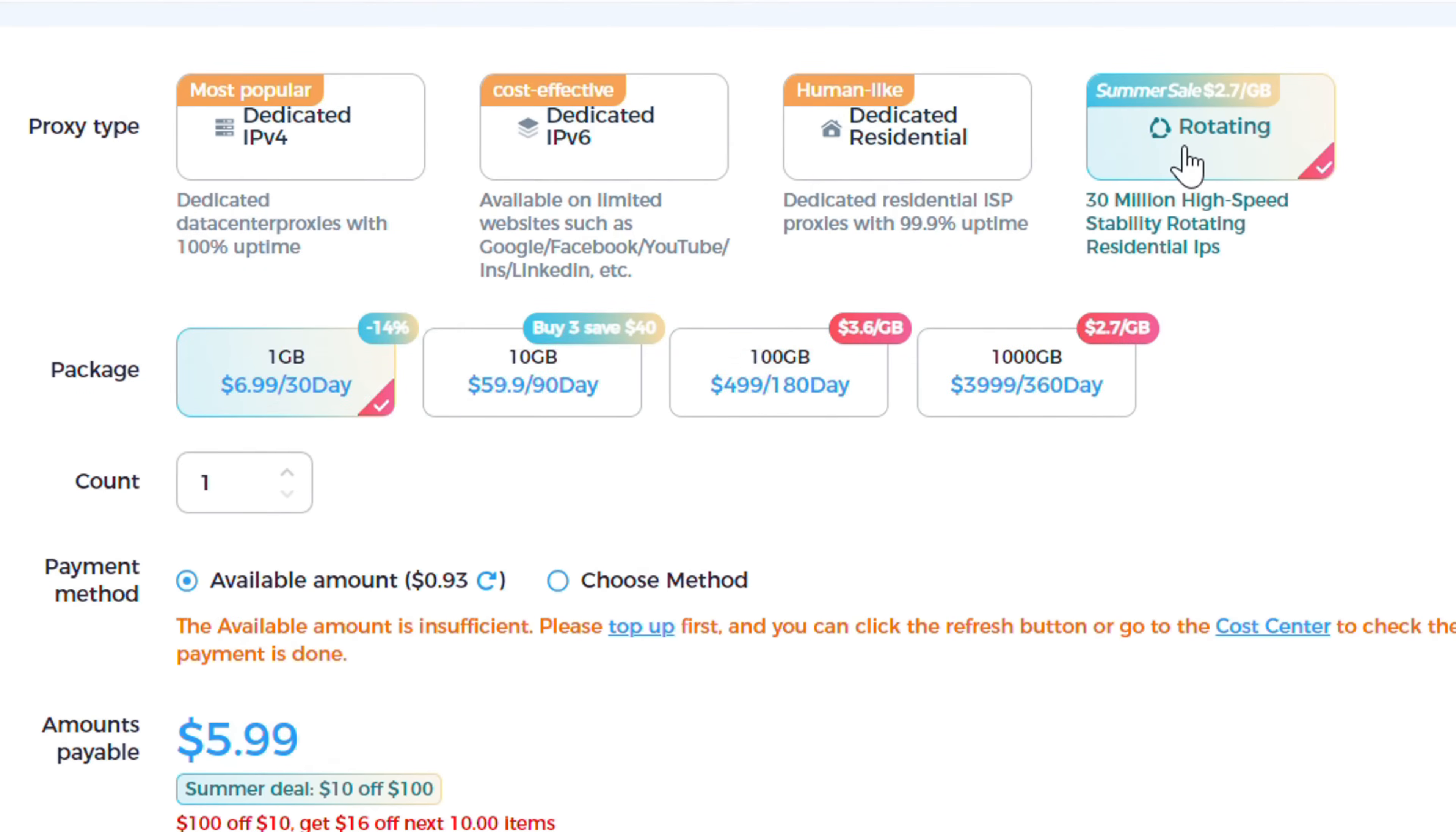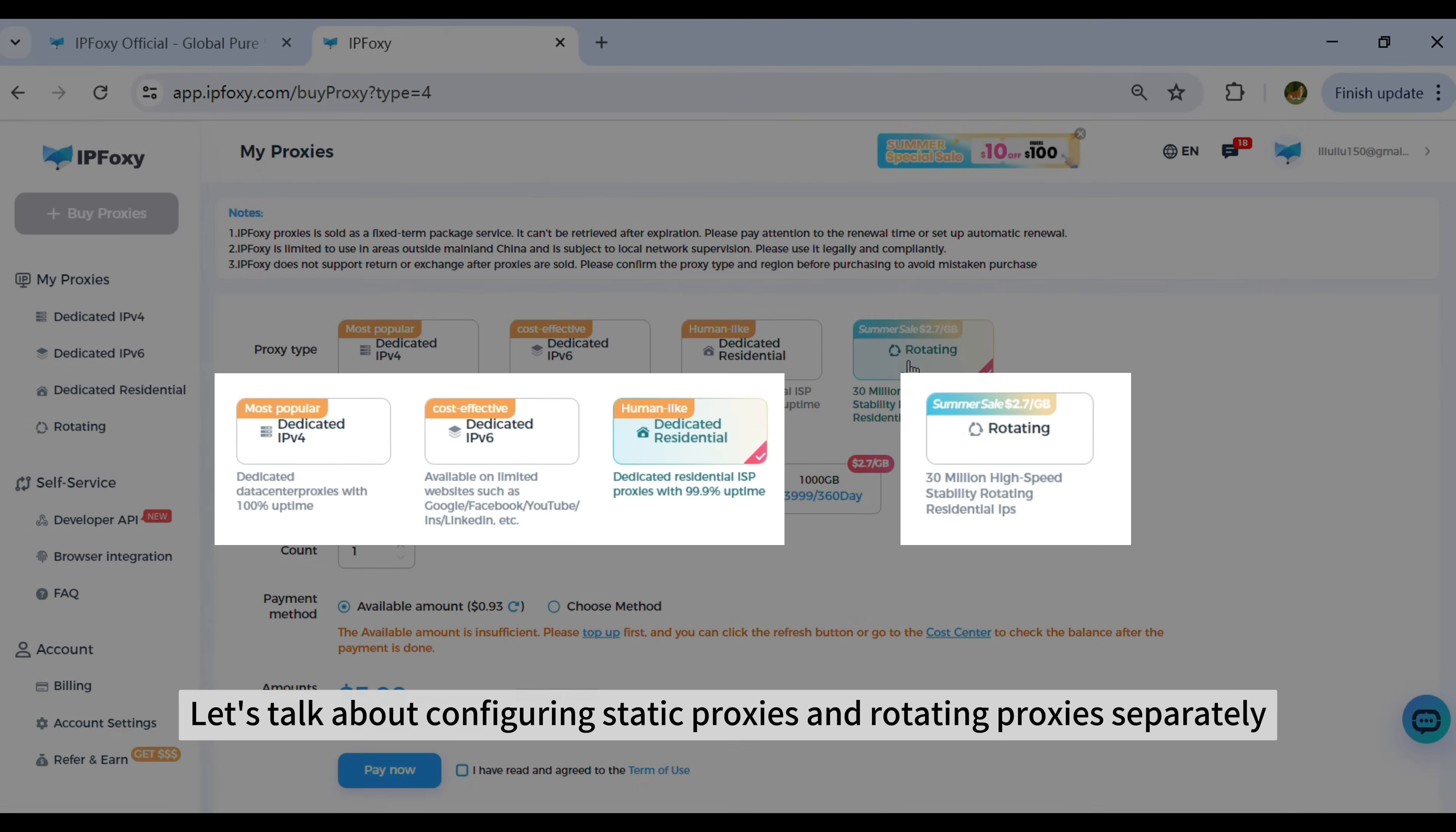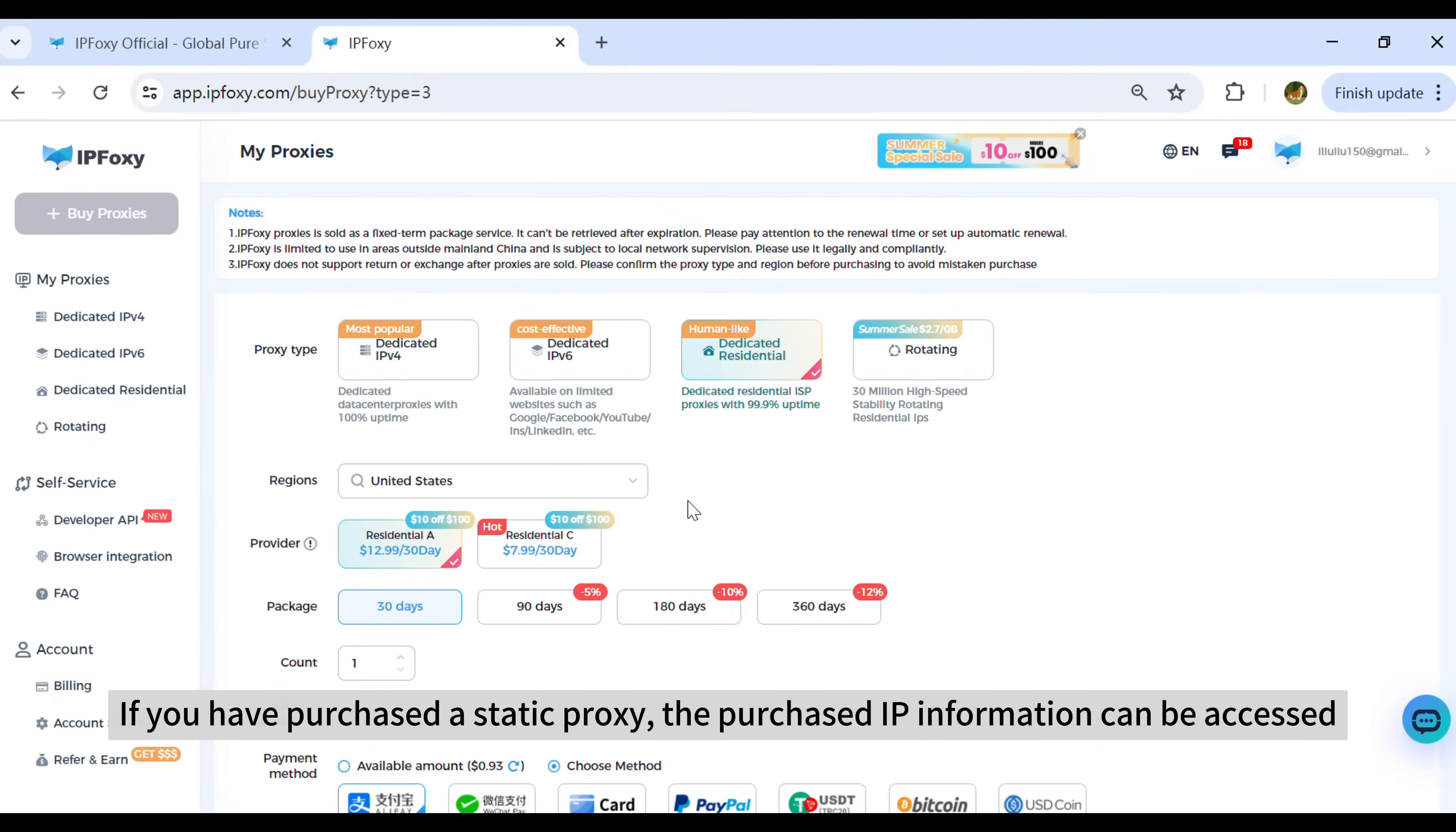New users can get three free proxies trial here. Let's talk about configuring static proxies and rotating proxies separately.